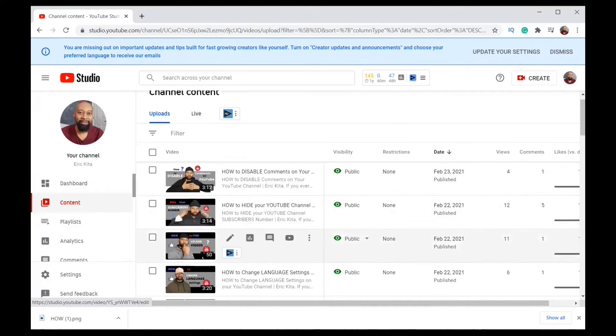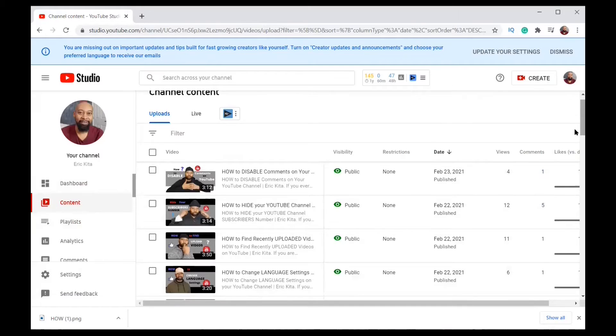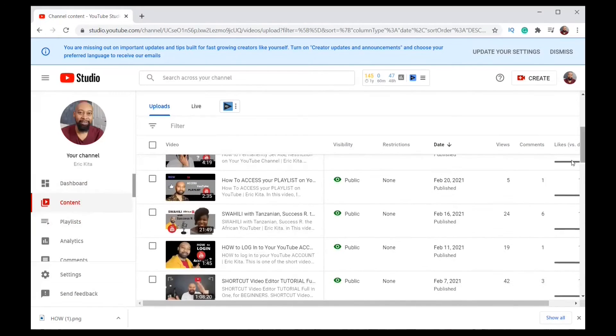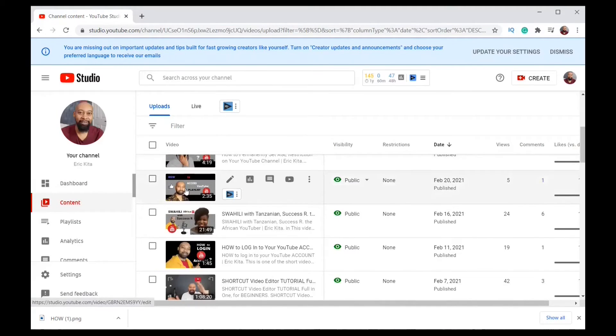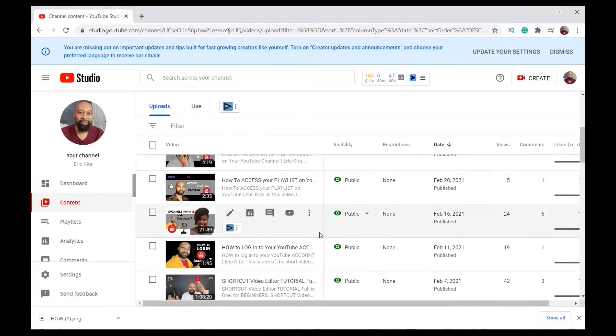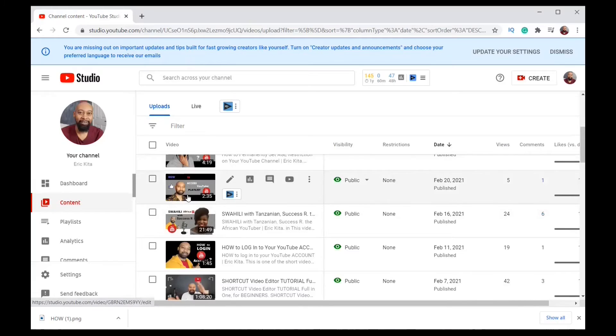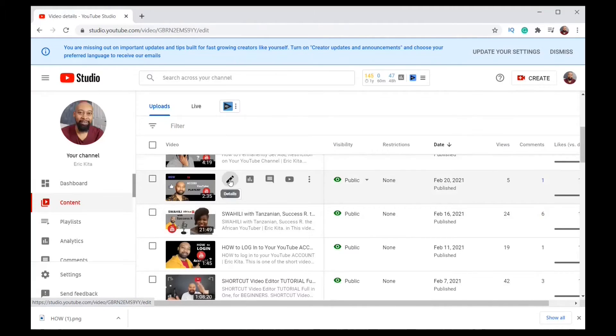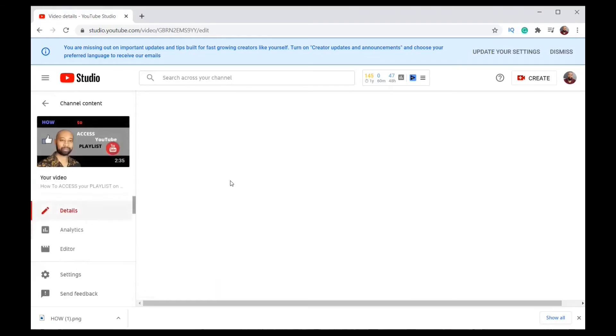In my case I'm looking for one video. Let me find it. Okay so this video here, it's called how to access your playlist on YouTube. So I'm going to change the thumbnail here. What I have to do is click on the pencil here for details which is to edit. I click on it.